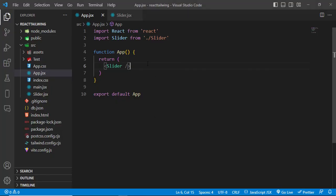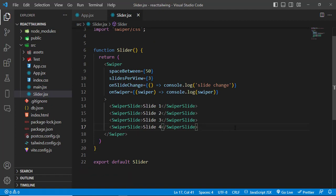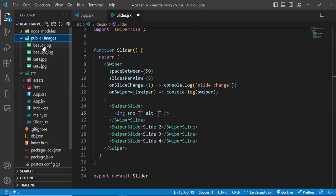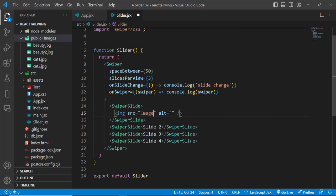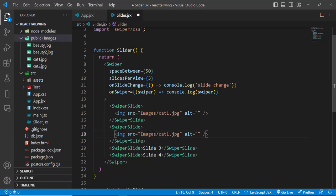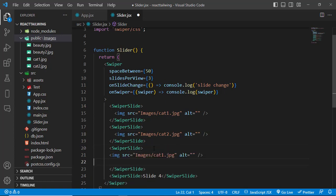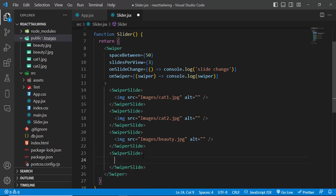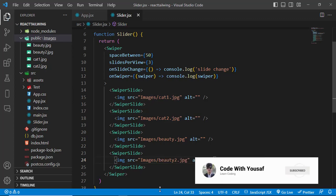We have these four slides. Now let's add images to these slides. Come here to the Slider component. To add the images, let's write an img tag and the source would be — we have in our public folder, in images, we have these images. Let's use them: images/cat1.jpg. Copy this and paste it, then instead of cat1 write cat2, and also beauty1.jpg and beauty2.jpg.